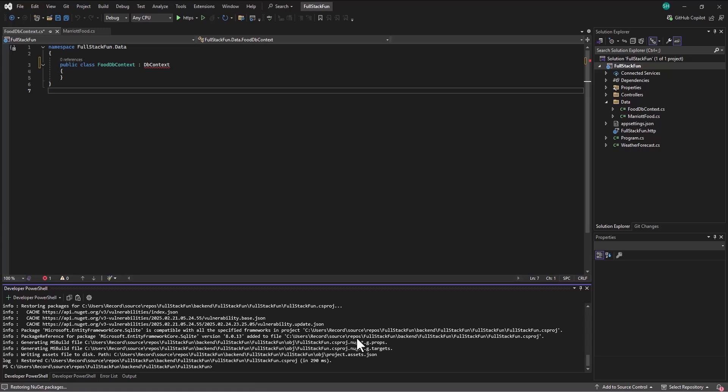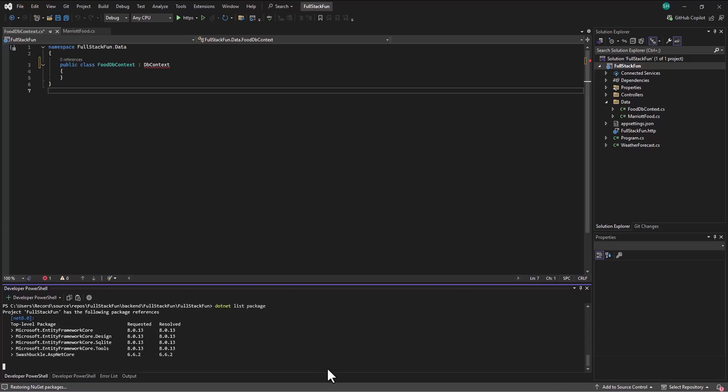And it will install each of those packages. Okay. So we've got those installed and I can check by saying .NET list package, which will show me all the packages that are installed. And I've got those four packages installed. Plus this one I don't know about. Swashbuckle ASP.NET.Core that has to do with APIs.